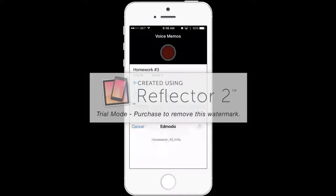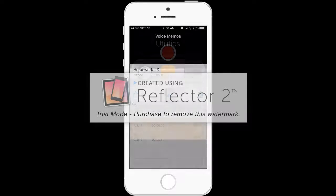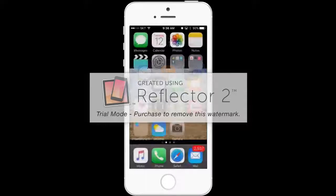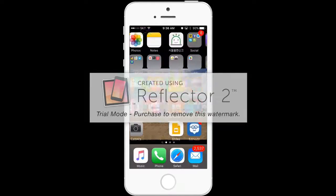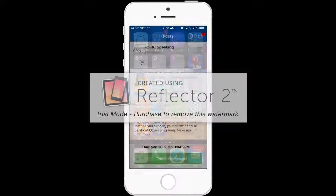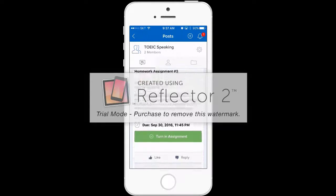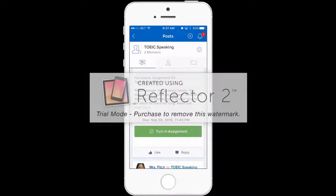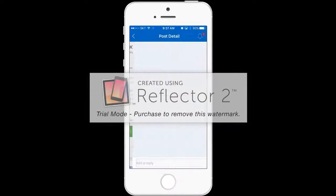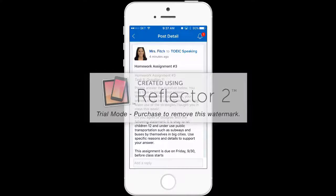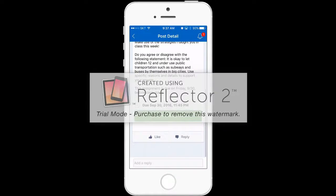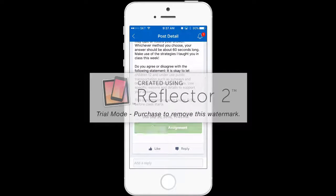Now this file should be in Edmodo, so let's go check out Edmodo. Open up the app. You can see your homework assignment number three. Click on turning assignment. Go down to the bottom and click it again.